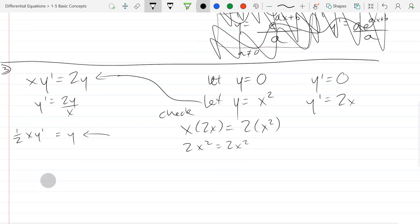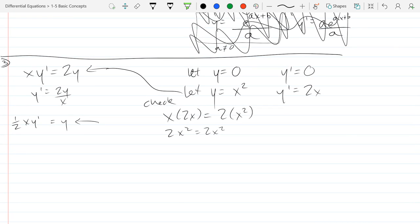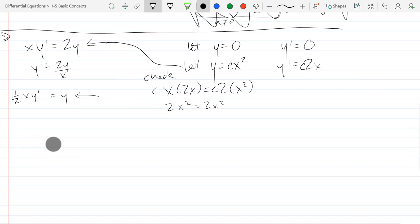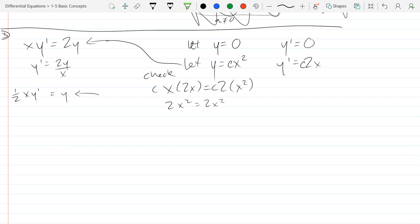You can also multiply by a constant c: y = cx² still works because the c factors through on both sides and cancels out. Sometimes you can add a constant, sometimes multiply by a constant — it depends on the differential equation. Don't assume you can just add a c everywhere.